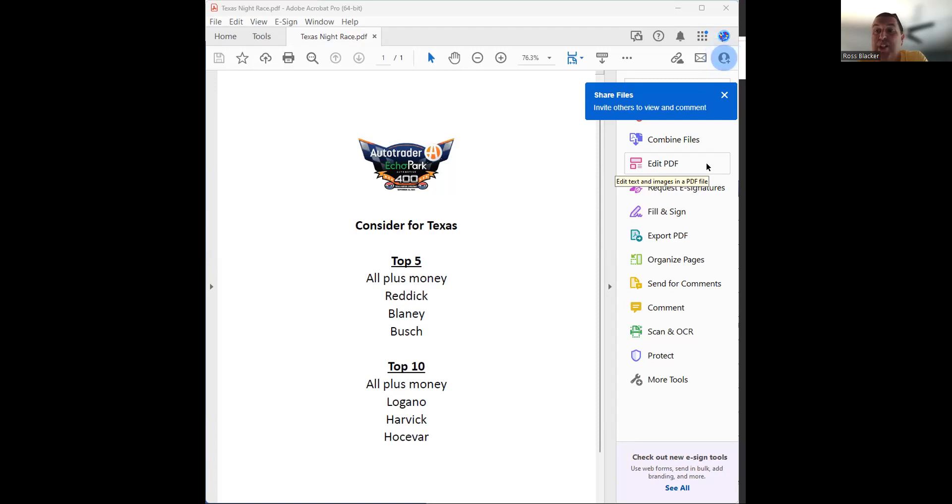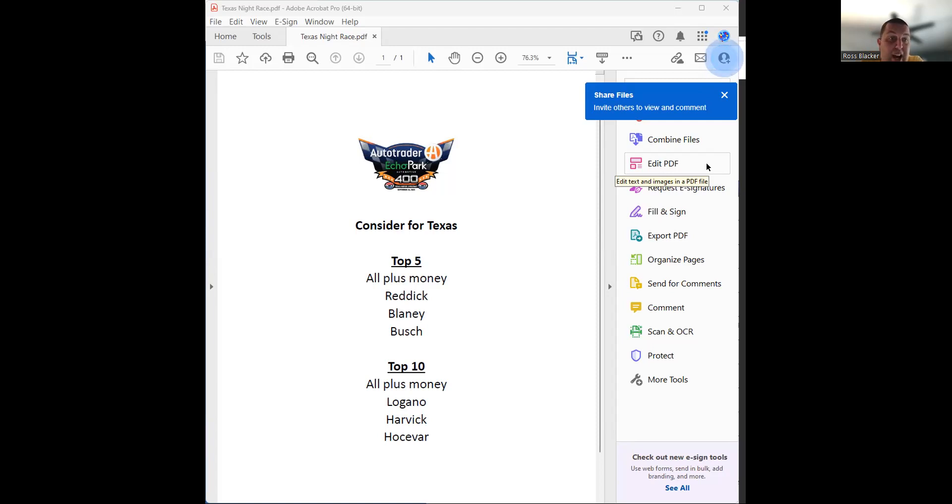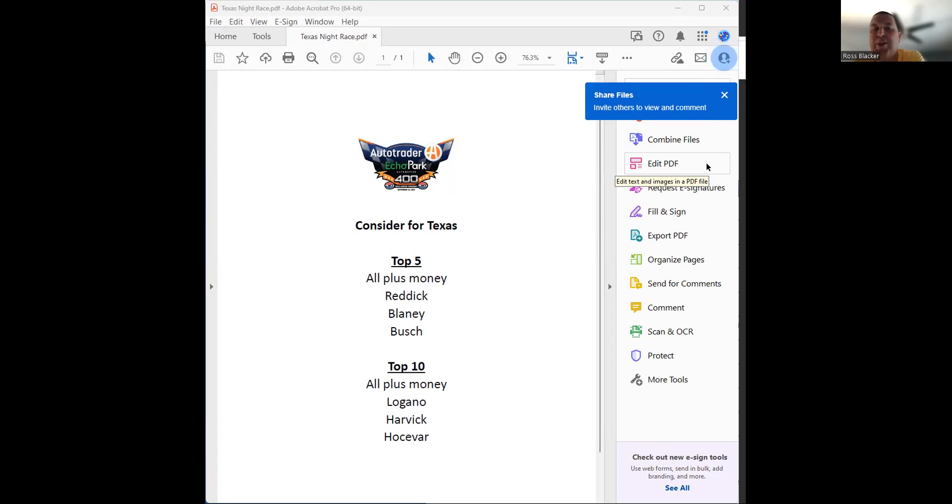So I would again divert most of the bankroll. I'd say 20%, I'd go 20-40-40. So I'd go 20% before, 40% after practice and qualifying, and then 40% live in race. My strongest opinions would be Ryan Blaney for a top five and Kevin Harvick, Carson Hosovar for a top 10. As of now, that's what I would look at.